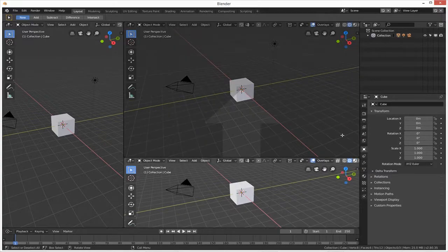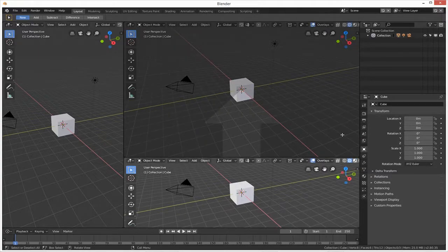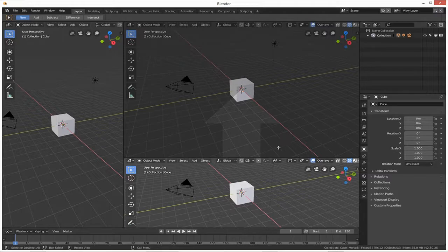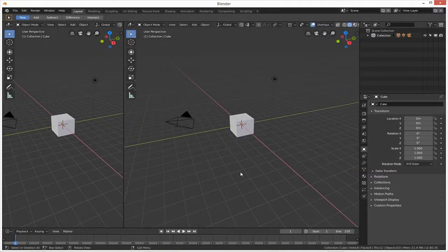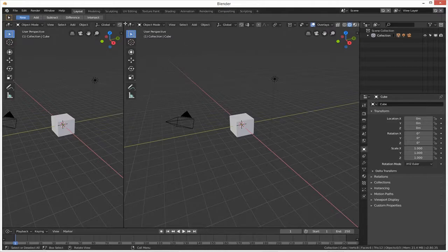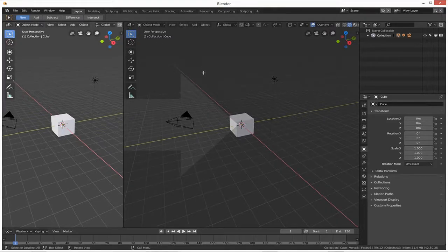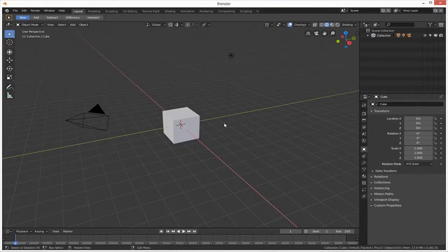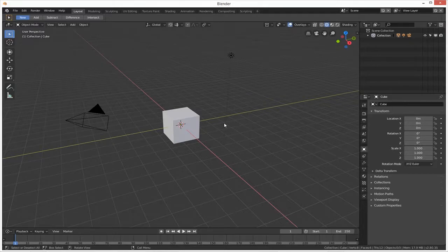And then we can drag the bottom one up and you see the arrow here, and then that minimizes that to that one. And then over on the left we can just drag it over, see the big arrow, and then you're back to one viewport.